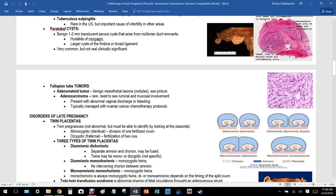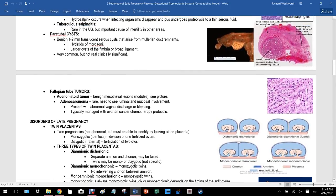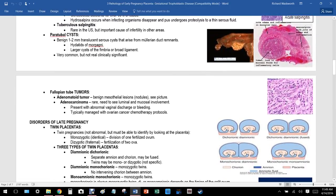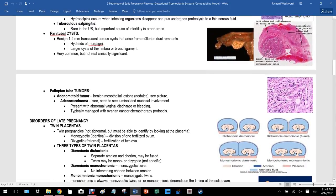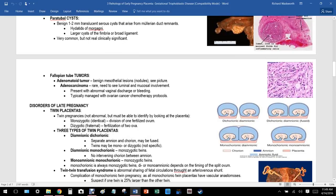Hydrosalpinx occurs when infecting organisms disappear and pus undergoes proteolysis to a thin serous fluid. Tuberculous salpingitis is rare in the United States but is an important cause of infertility in other areas. Paratubal cysts are benign one to two centimeter translucent serous cysts that arise from Müllerian duct remnants.